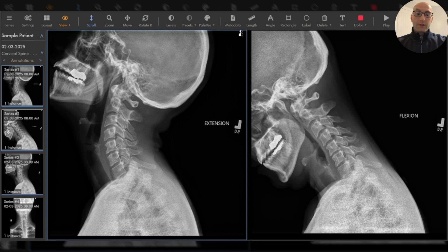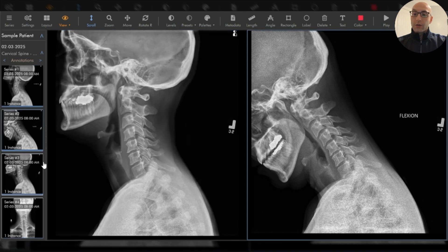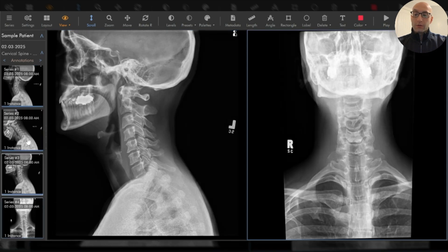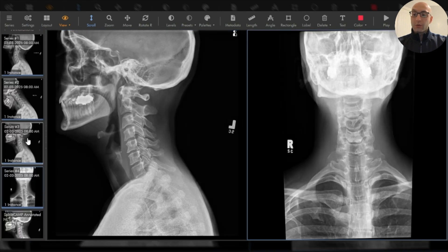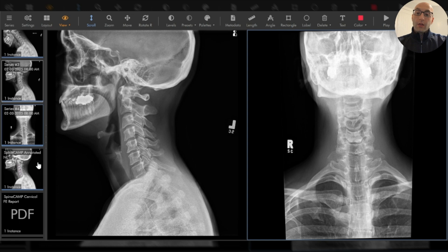So we uploaded an extension image, a flexion image, a neutral lateral image, and a neutral AP image. There was no additional input required. The AI fully analyzed this and provides automated measures of spinal alignment and motion.